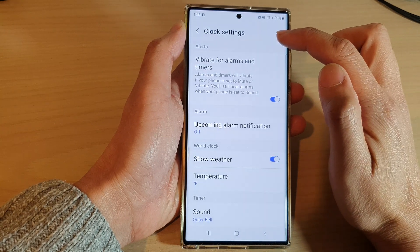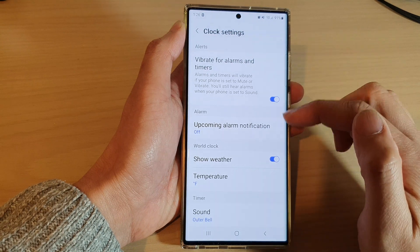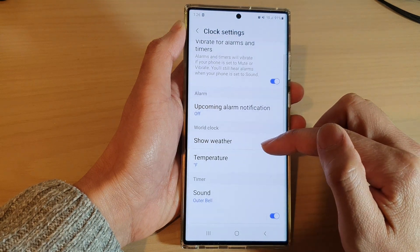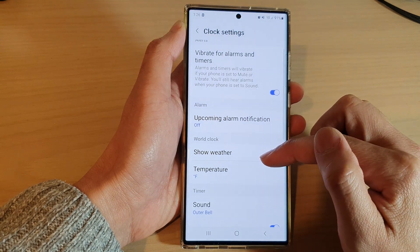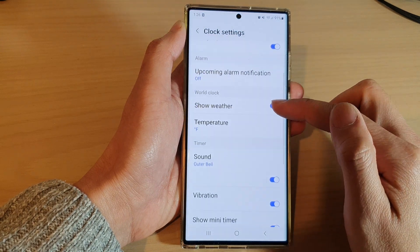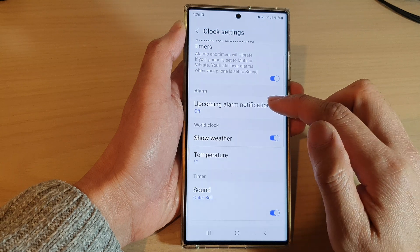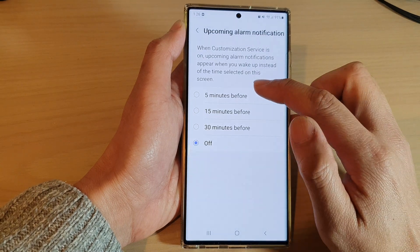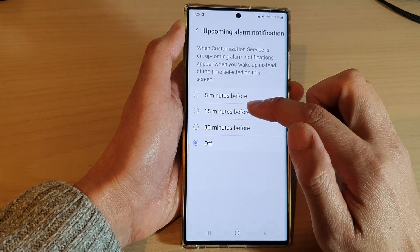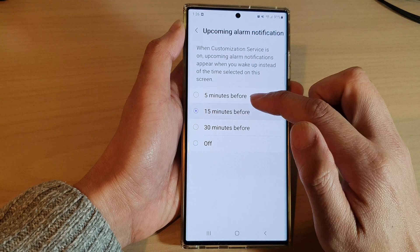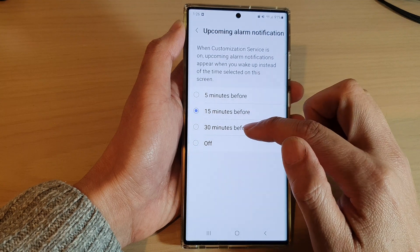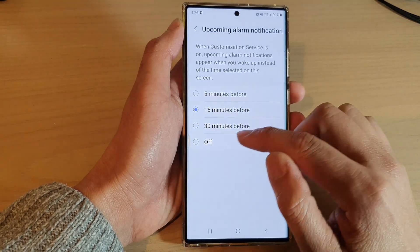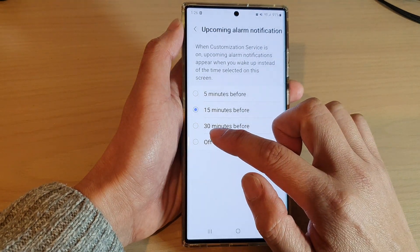Now in the Clock settings, go down and tap on Upcoming Alarm Notifications. By default it is set to 15 minutes before or 30 minutes before. Tap on Off to turn off the upcoming alarm notification.